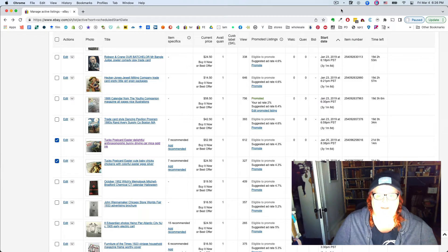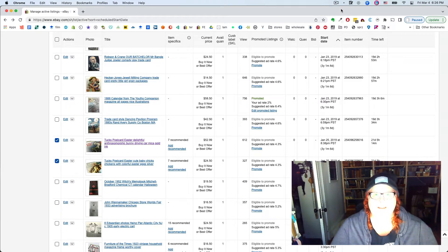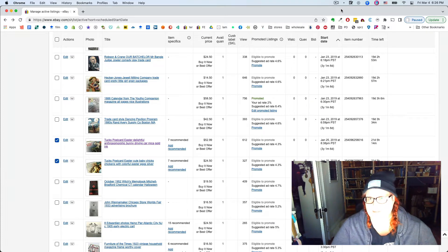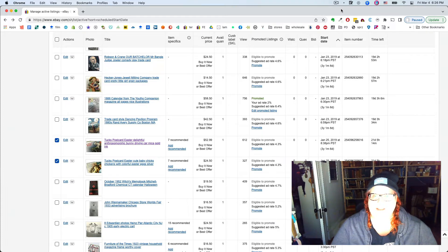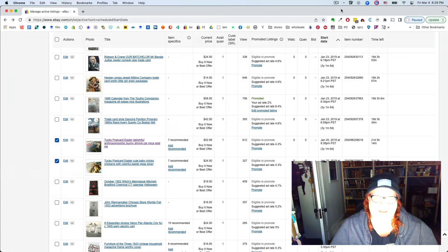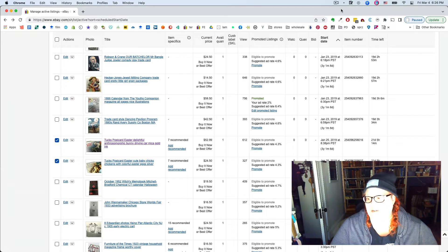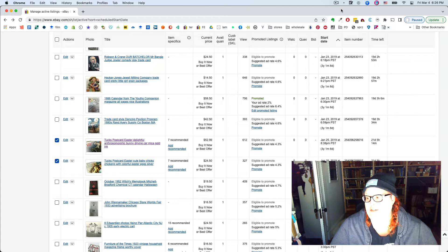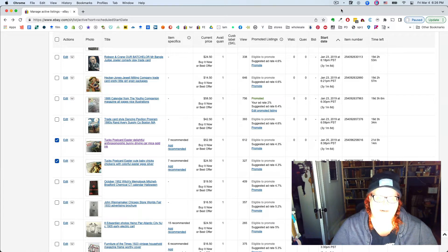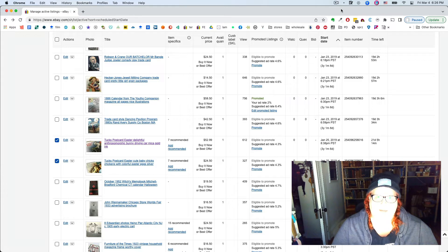So say you have a bunch of listings, maybe you uploaded them in bulk in a CSV, and you spelled something wrong in every single one, or you want to change your boilerplate wording, or you just want to tweak something on multiple listings.